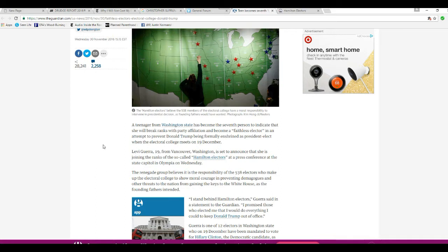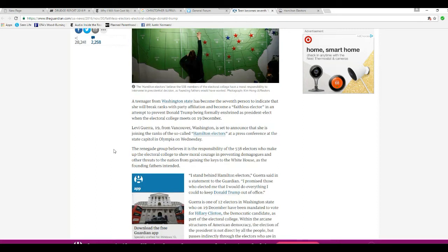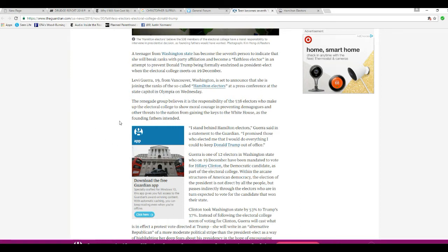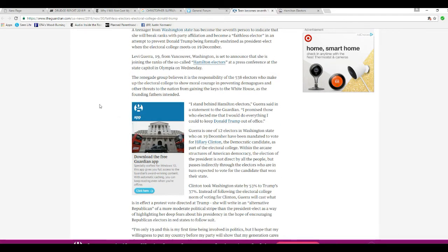A teenager from Washington State has become seventh person to indicate she will break ranks with party affiliation and become a faithless elector in an attempt to prevent Donald Trump from being formally enshrined as president-elect when Electoral College meets on 19 December. Levi Gura from Vancouver, Washington, is set to announce she joins the ranks of the so-called Hamilton electors in a press conference at the state capitol in Olympia, Washington. The renegade group believes it's the responsibility of 538 electors to make up Electoral College to show the moral courage in preventing demagogues and other threats to the nation from getting keys to the White House as founding fathers intended. And yet you're actually pledged to vote for Hologram Hillary.